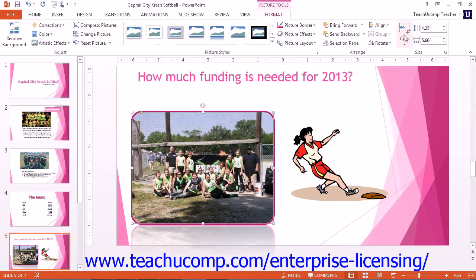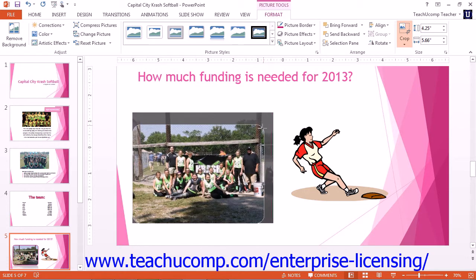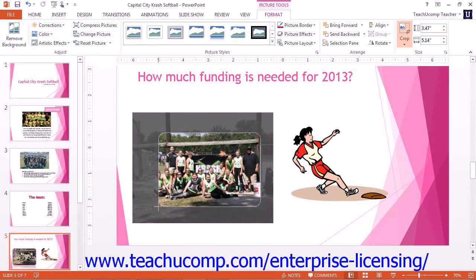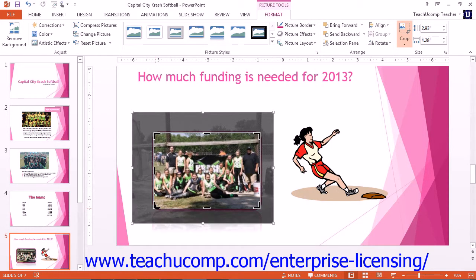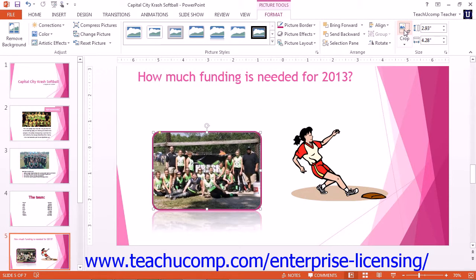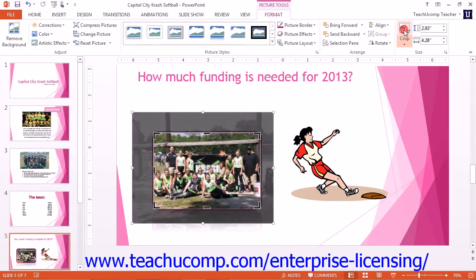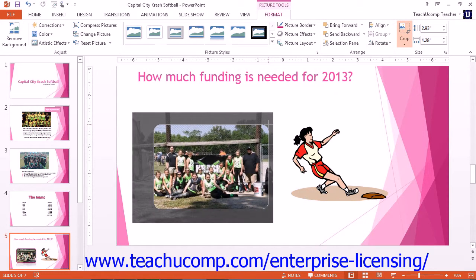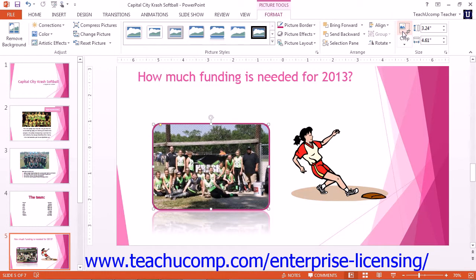In the Size group, you will find the Crop button. You can use this button to remove unwanted or excess parts of an image. Click the Crop button and then click and drag inward on any of the cropping handles that appear around the graphic to mark those sections as the parts that will be removed. You can then click the Crop button again to crop the selected parts of the image away. If you make a mistake, you can uncrop by clicking the Crop button again and then dragging the cropping handles back outwards to restore parts of the image. We can then make our corrections and click the Crop button again. You can also click the Reset Picture button in the Adjust group to reset the picture back to its original state.